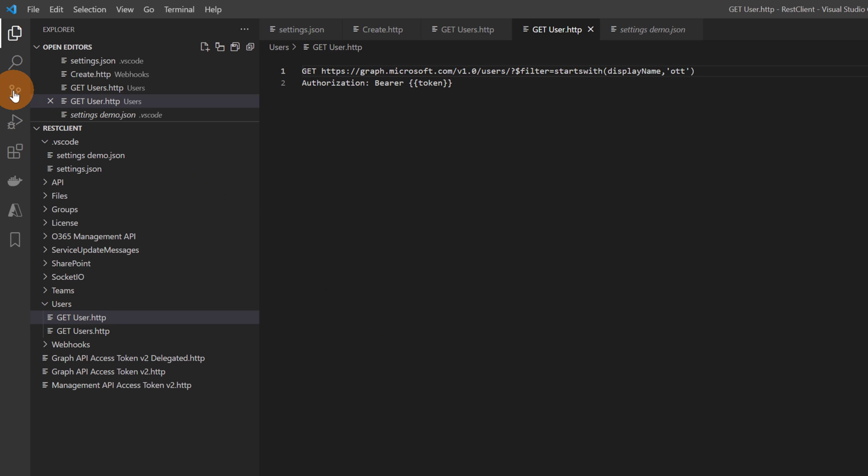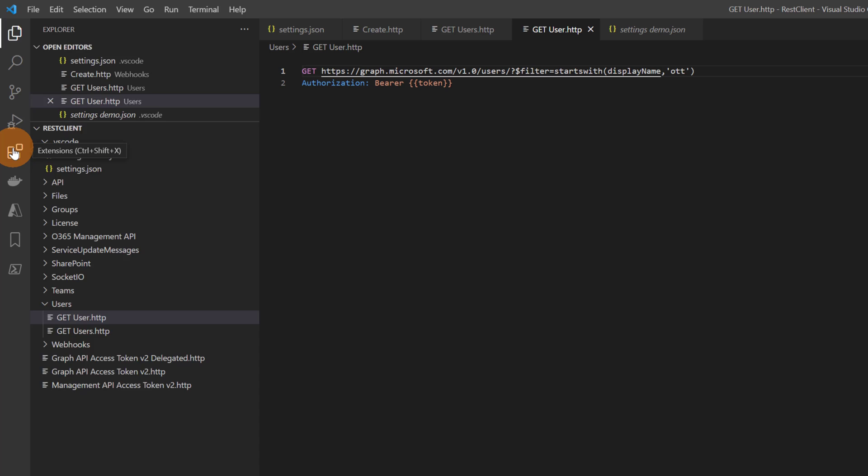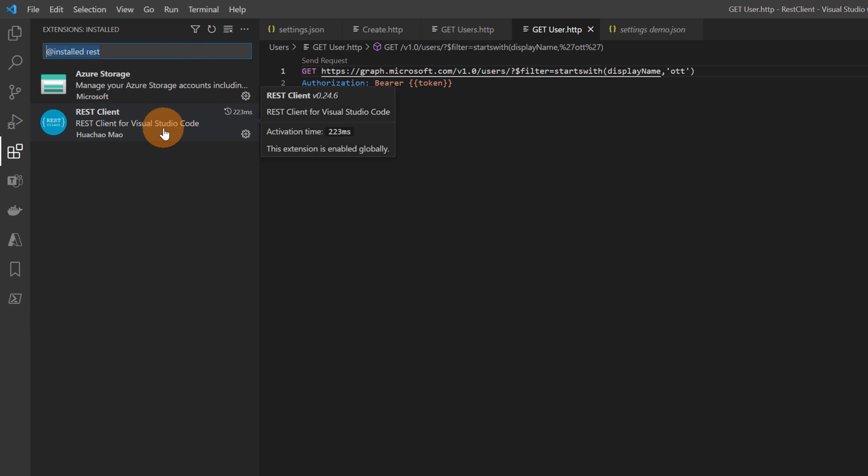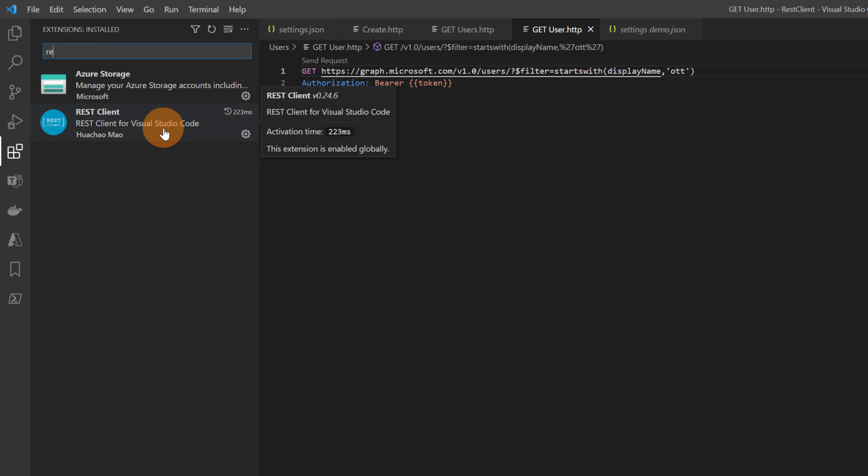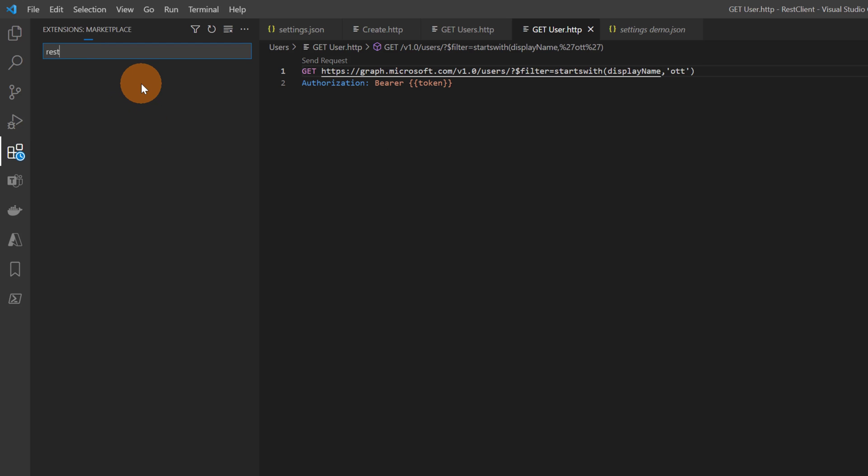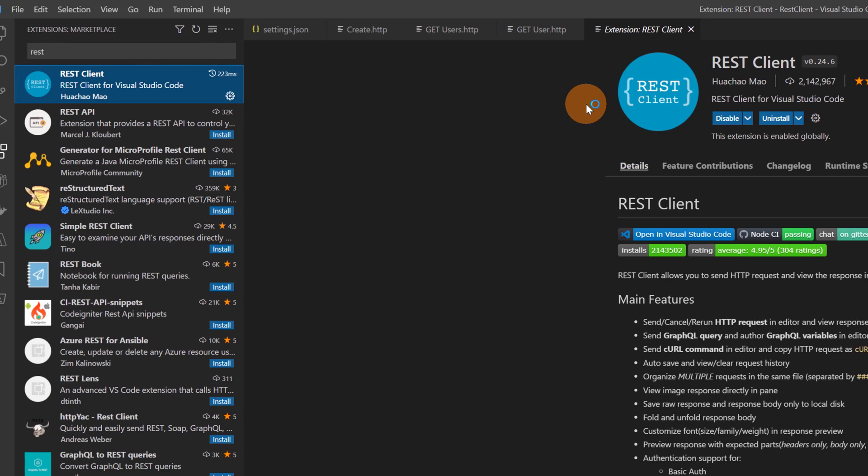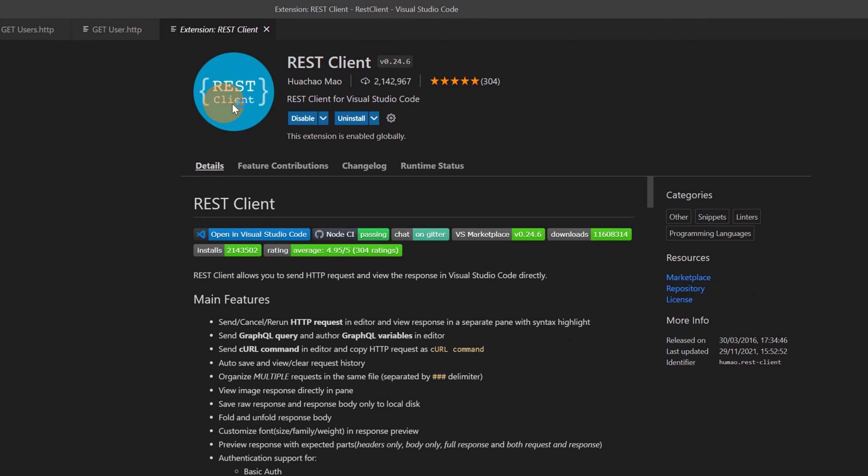Then I'm going to open the extension store, so I'm going here to extensions and then you can type in the text field REST. You will find one of the most used REST client extensions for Visual Studio Code. It is this one, REST Client. It has two million downloads.